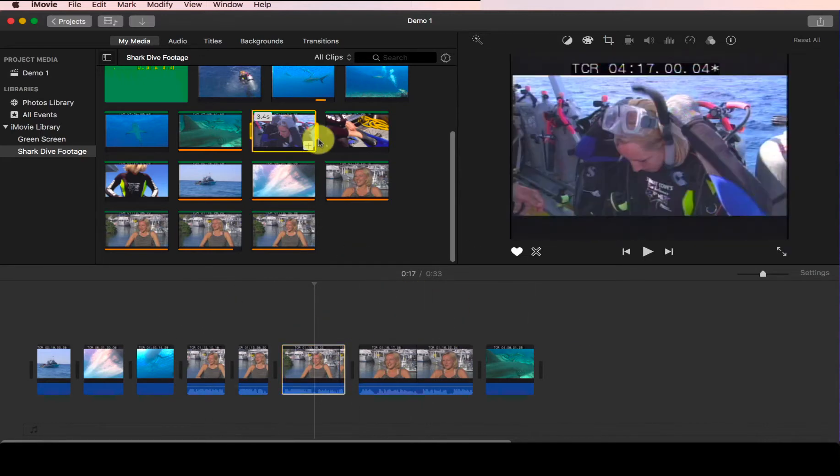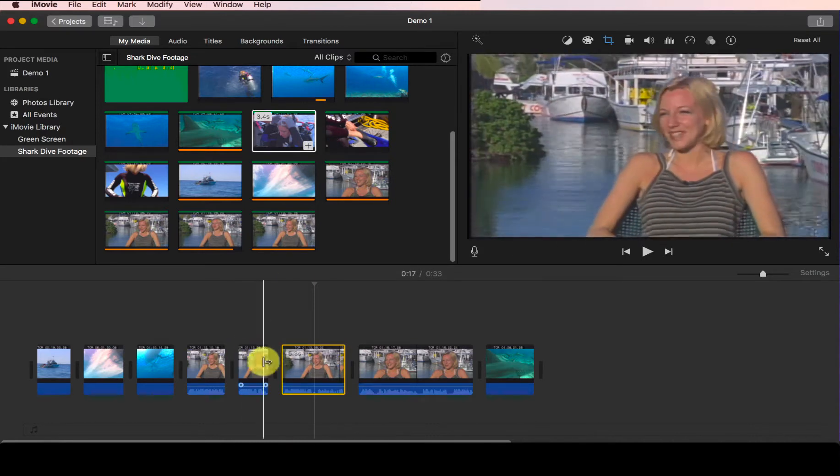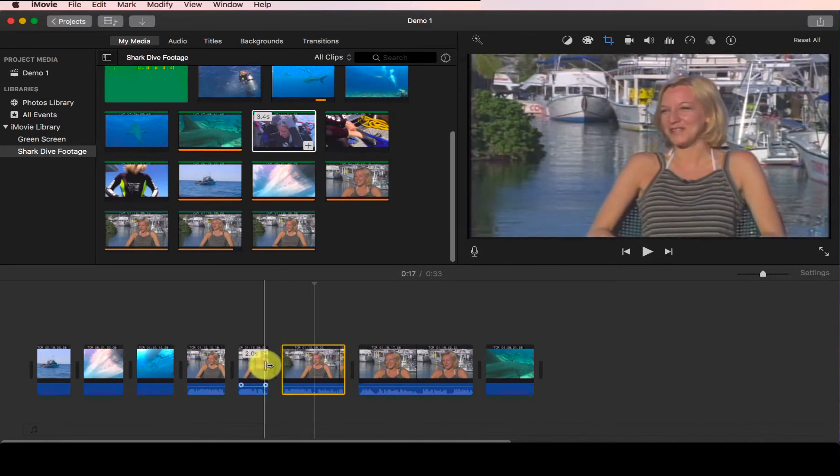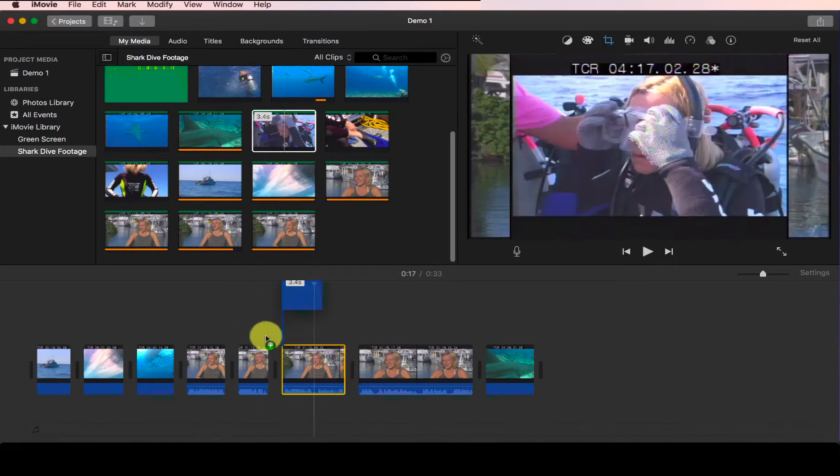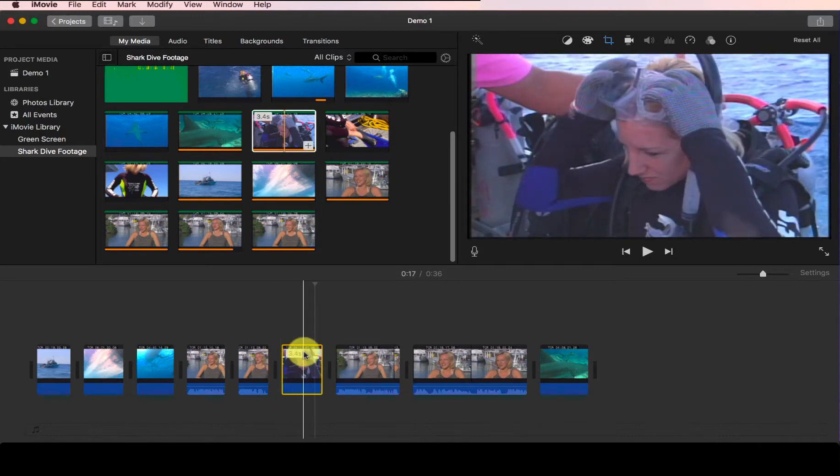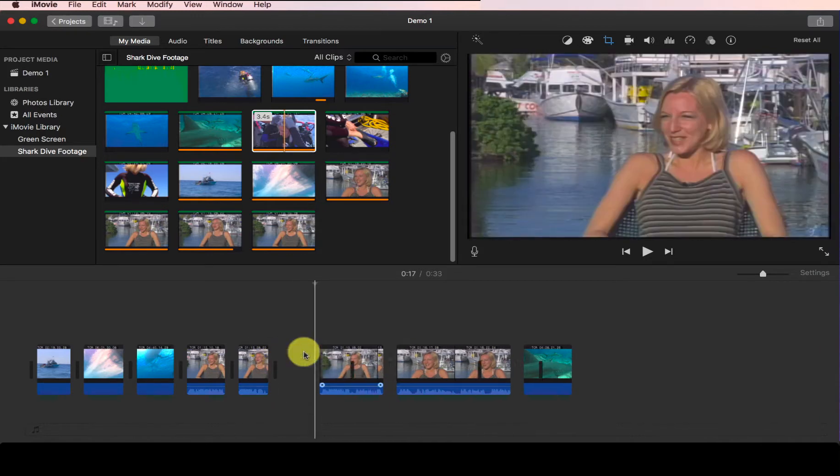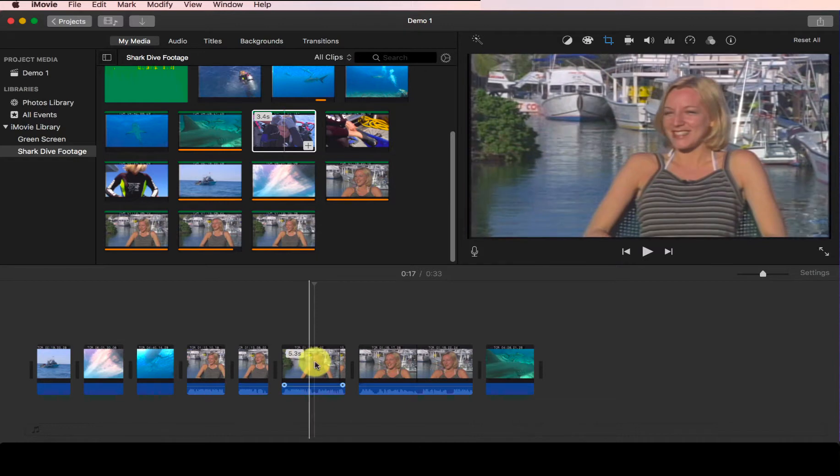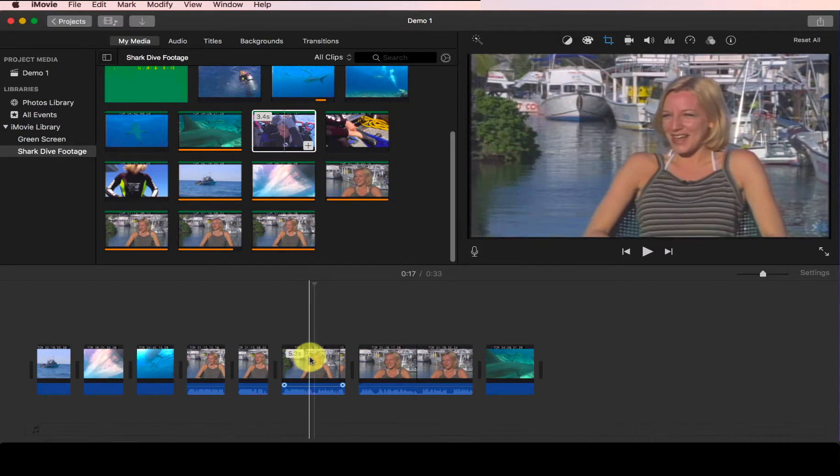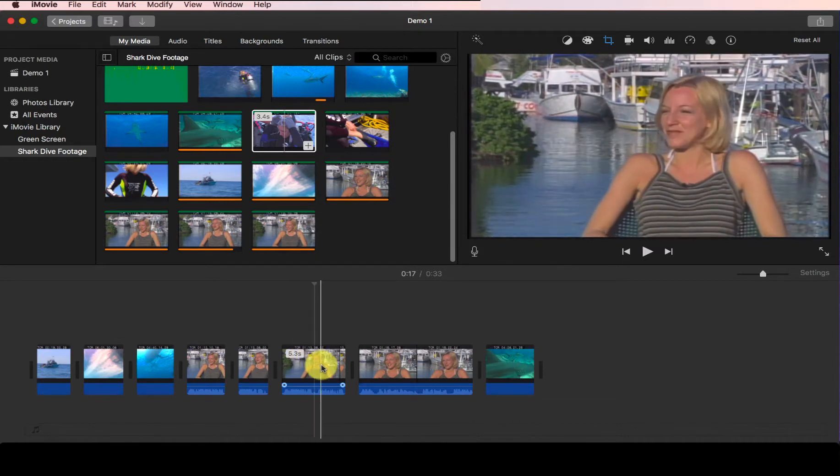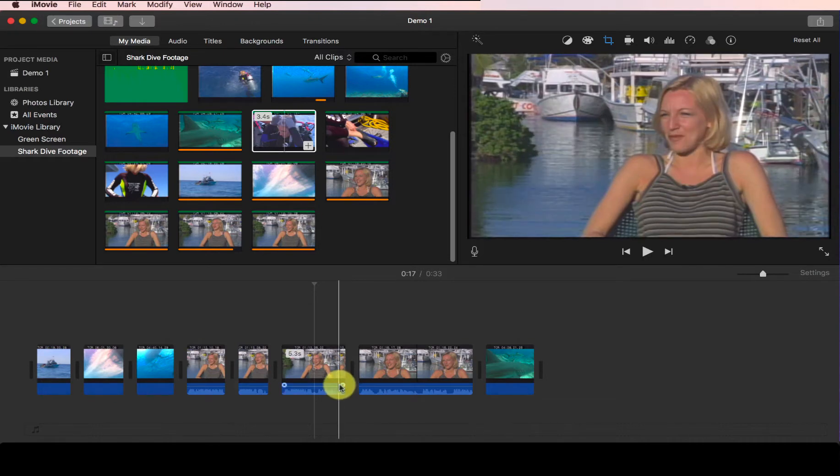If you want to insert additional footage in between the interviews, for example between these two clips, it's easy. You can drag the additional footage and insert right there. However, if you want to insert in the middle of this clip, you have to split this clip first and then insert the clip.